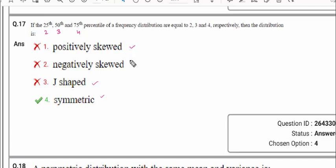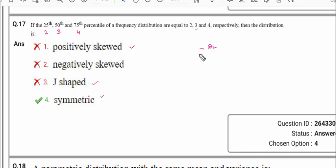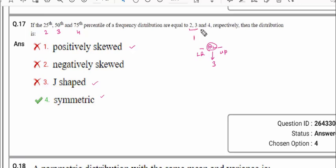In this case, calculating mean and mode doesn't make sense. Instead, look at the median — the 50th percentile, Q2. The lower quartile is on the left-hand side and upper quartile on the right-hand side. The median here is 3. Left-hand side difference: 3 minus 2 = 1. Right-hand side difference: 4 minus 3 = 1. Both sides have equal difference, which means the distribution is symmetric.